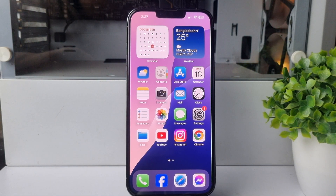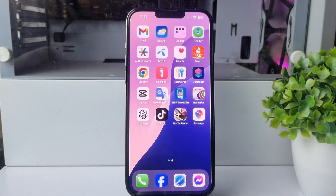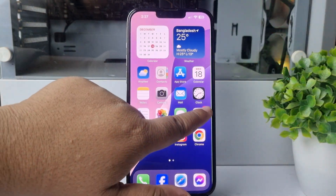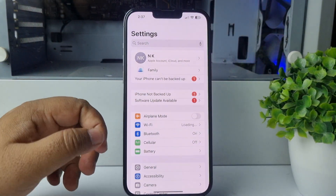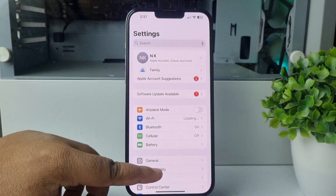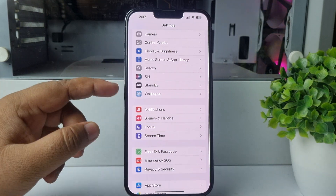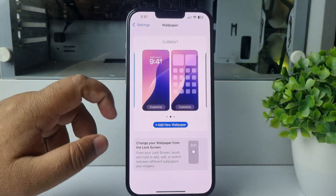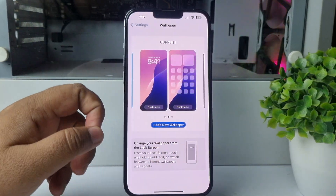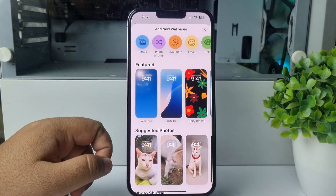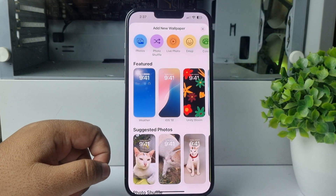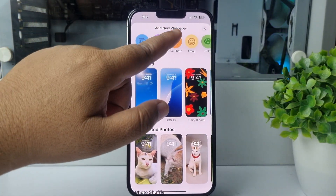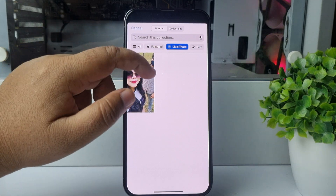Here's how to set a live wallpaper on iPhone. Go to your Settings, then scroll down and tap on Wallpaper. Here, tap on Add New Wallpaper, and you will find the Live Photo option — tap on that.